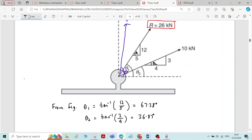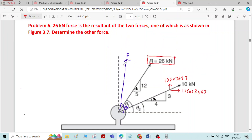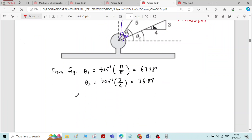Now we can write the components for all the inclined forces. For the 10 kN force, the angle is theta 2, which is 36.87 degrees. So the horizontal component is 10 cos 36.87 and the vertical component is 10 sin 36.87. Similarly, for force P, the horizontal component is P cos theta and the vertical component is P sin theta.